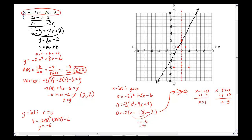Now I'll draw in the quadratic graph. You can already see the two points where the graphs cross: one right here and one right here. There are two solutions. One is (1, 0), and the other is (2, 2), which happens to be the vertex in this case. We've found the solutions by graphing.